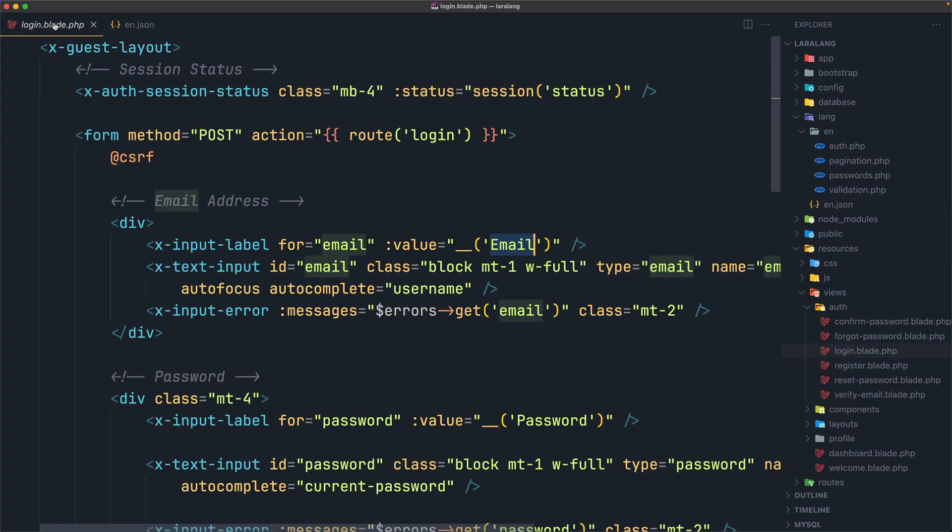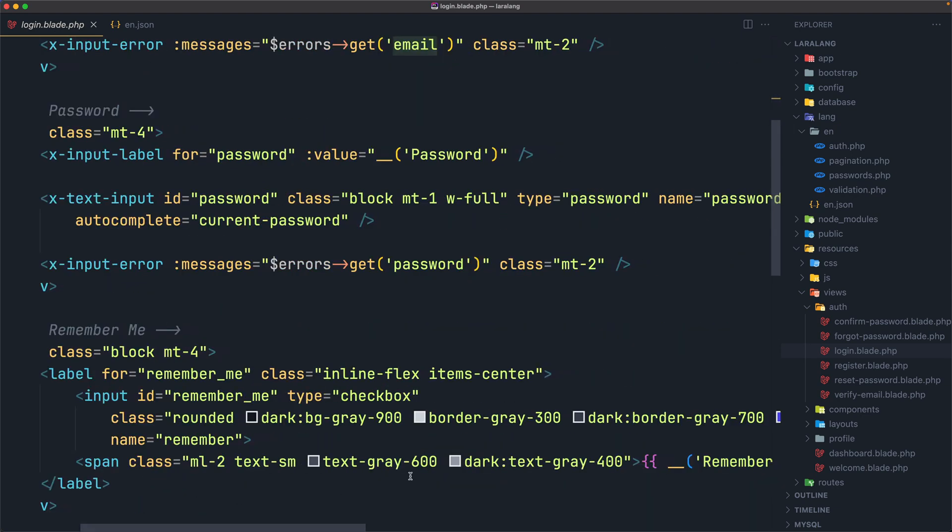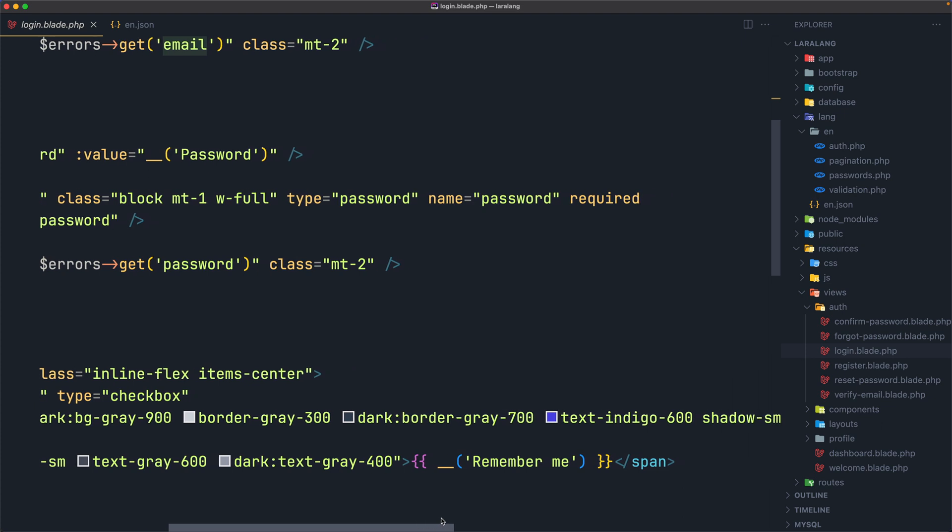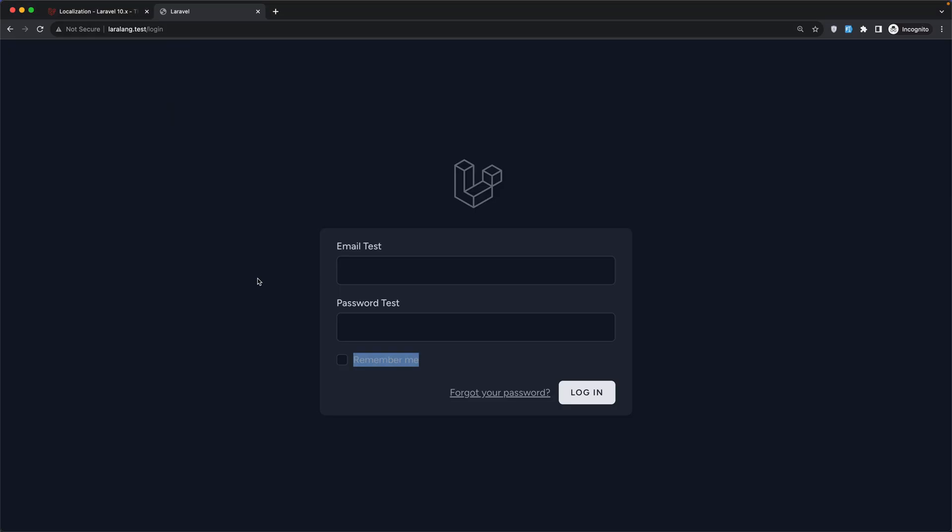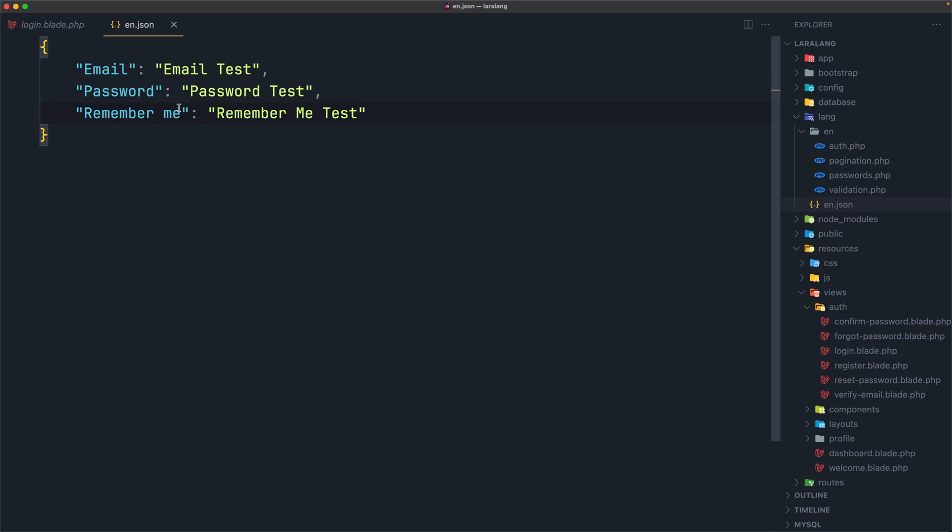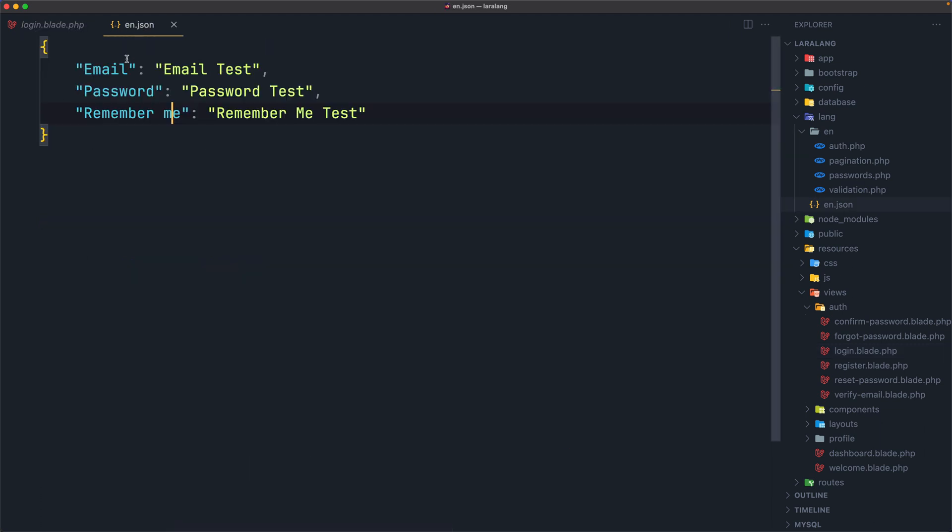And that's because if we go here to the login, and go to remember me, and we have a span here with translation, underscore underscore, but here we have remember, lowercase me. But we added uppercase me, and this is a difference. So if I say lowercase me now, and save, come here, and refresh, yeah, and now we have remember me test. So we need to write the same as we have in the en file, also in the blade files. Remember that.